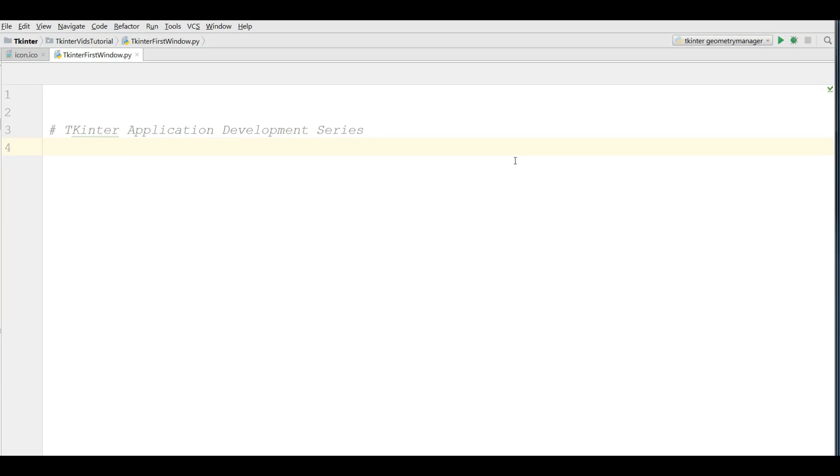Hello friends, I am Parwiz and this is our first video in Python TKinter GUI application development. Before this, I had a series of videos on PyQt5 GUI programming. There were more than 45 videos in my playlist. If you are interested in PyQt5, you can watch my PyQt5 GUI programming with Python 3.